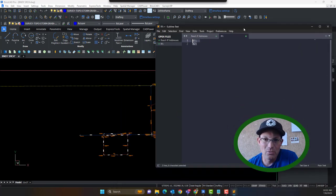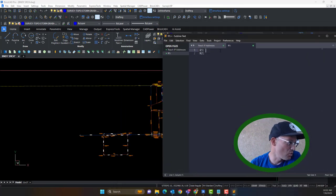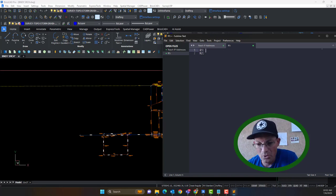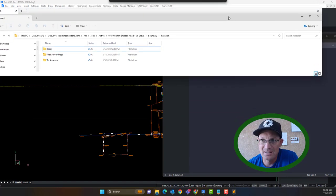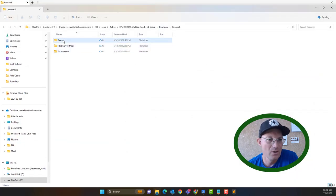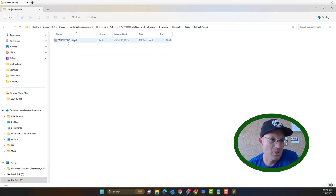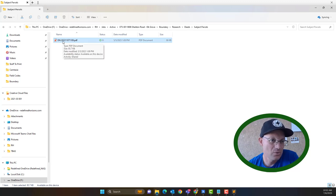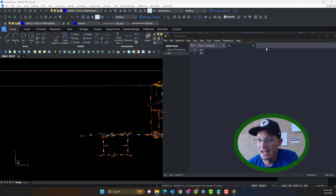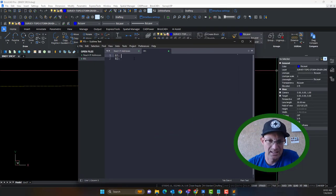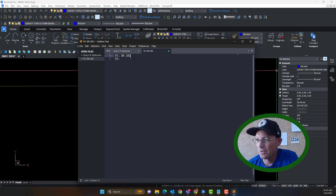At my company, R1 is almost always the vesting deed — there's no legal requirement here, this is just an organizing principle we use. The vesting deed is the last deed that conveyed fee title to the current owner. If you go into one of our jobs, you go into the boundary research folder under deeds. Here's my vesting deed — it's a document number from 2022. So we're going to add that as R1: DN 2022-11071109.